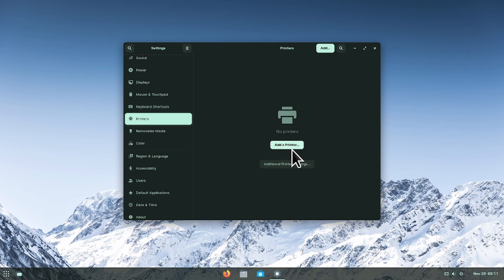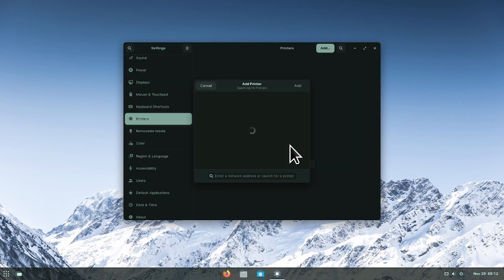To add a printer, click on the add a printer button. Wait until the OS recognizes a printer.